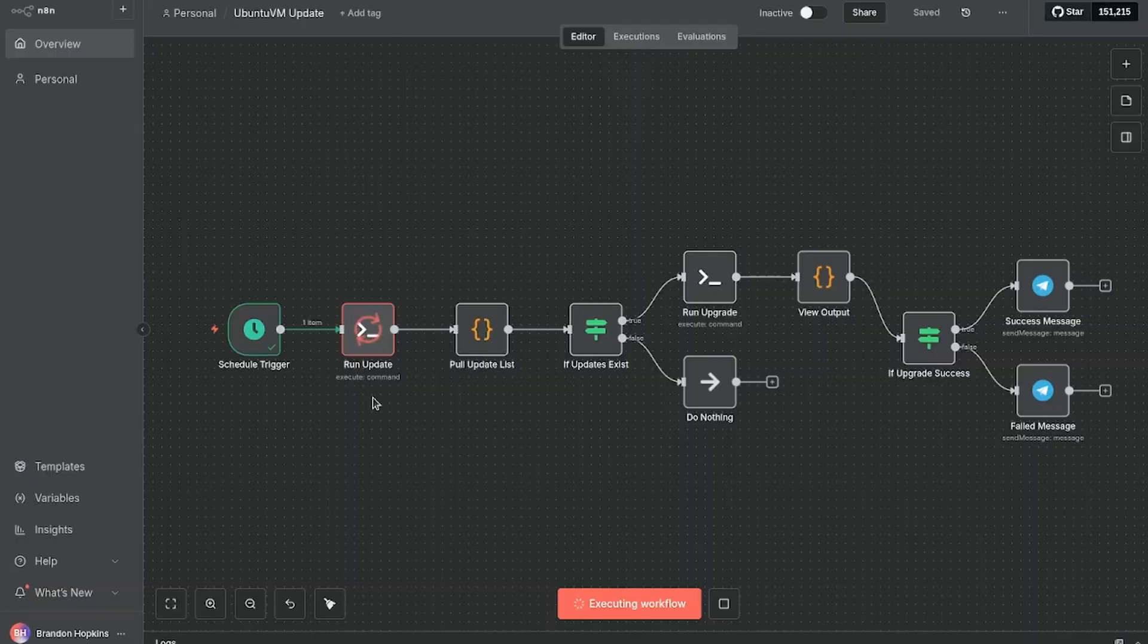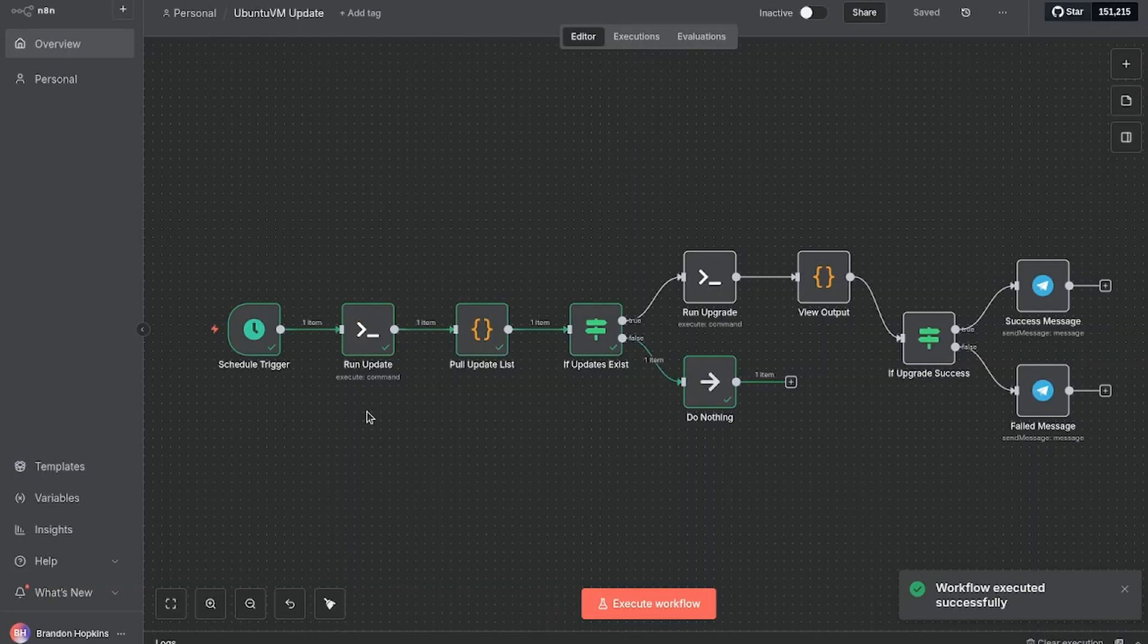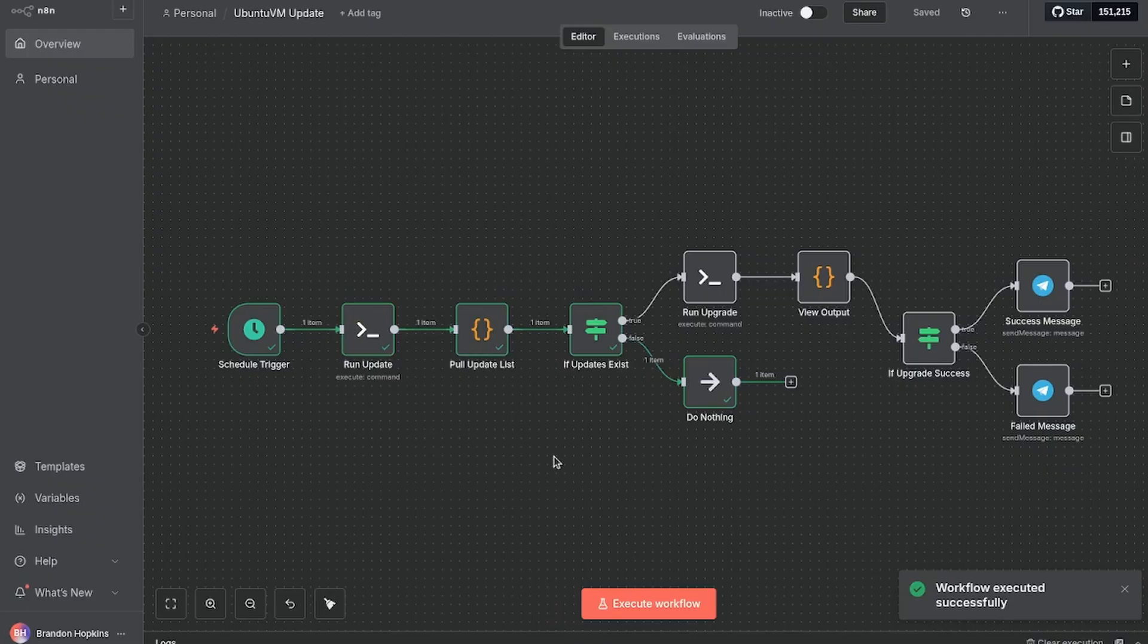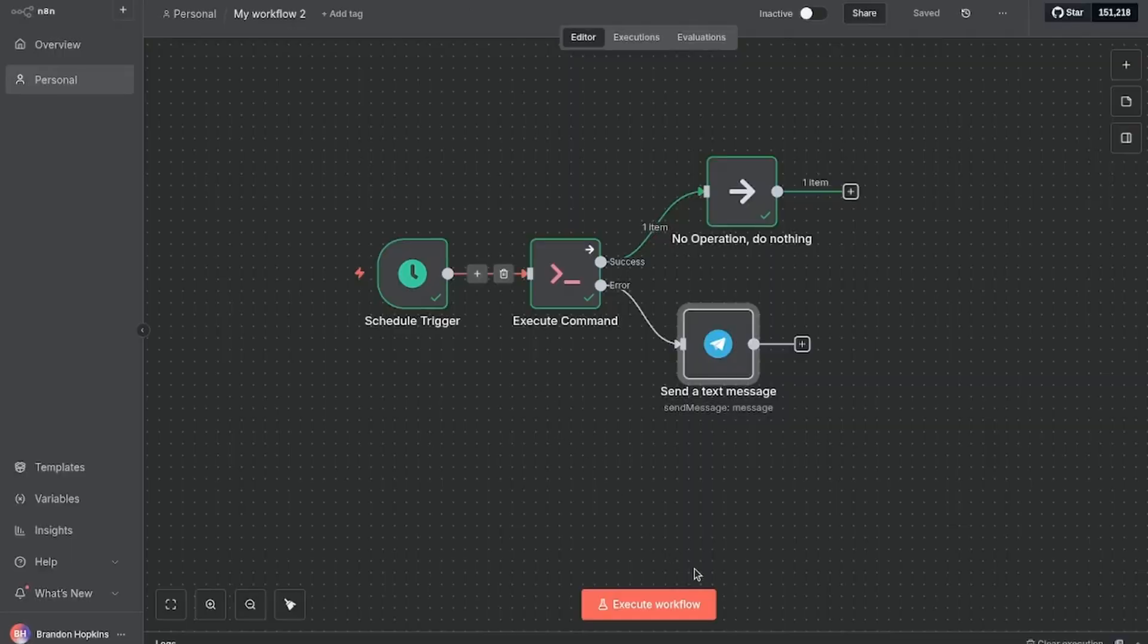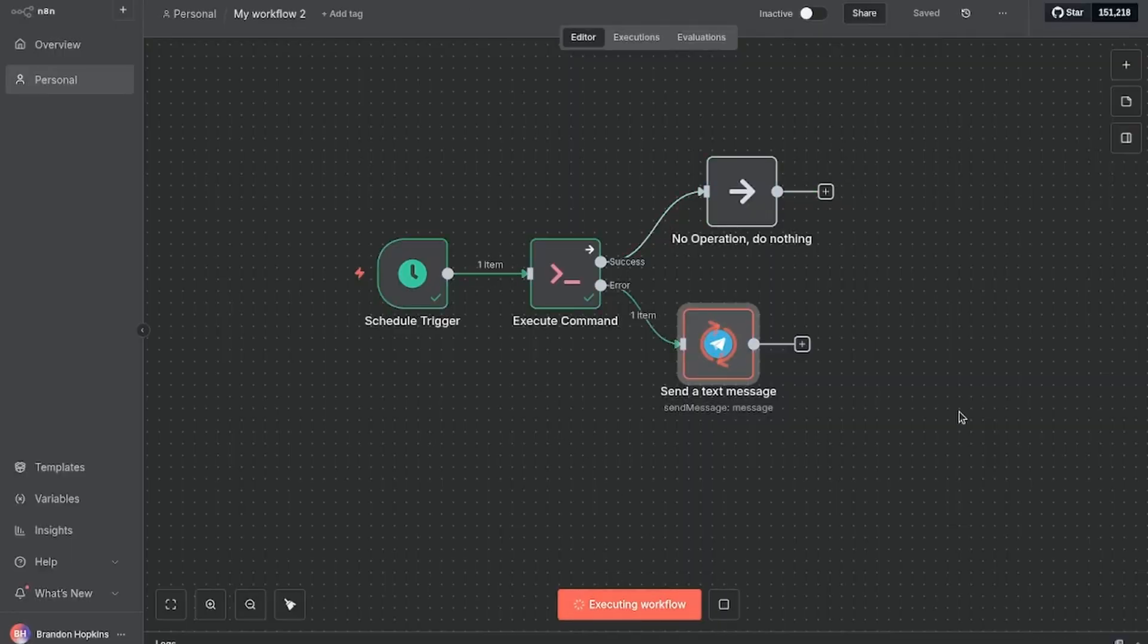If you haven't heard of N8N, where have you been? N8N is an automation platform that allows you to create endless amounts of automations to make your life easier, whether you want to notify yourself if a server's down, automatically process user forms or submissions, scrape websites, or create your own AI chatbot that can interact with your home lab. In this video, we're going to be installing and setting up N8N on our home lab.